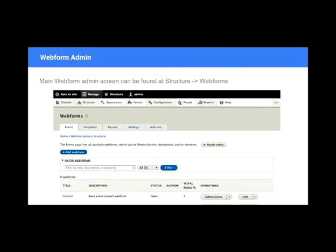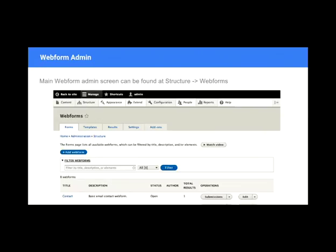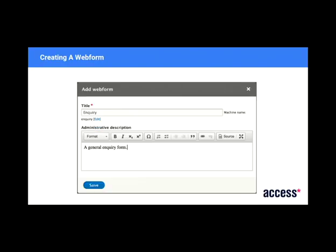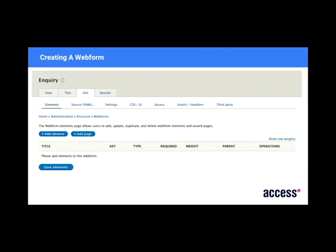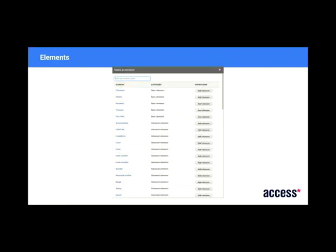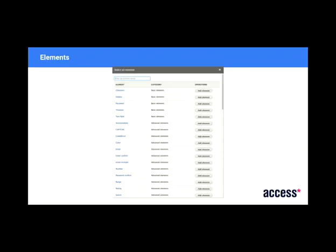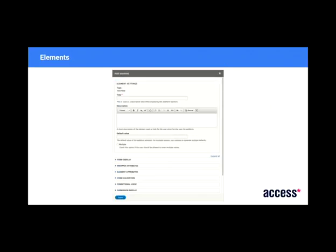So when you've got Webform installed, it looks kind of like this. It's pretty familiar territory, really. You've got the Drupal 8 admin area and a views-based admin screen at the bottom. So to create a Webform, you can click on this Add Webform button. And you get this little modal box with hundreds of different element types to choose from, sort of title and description.